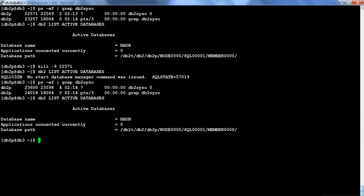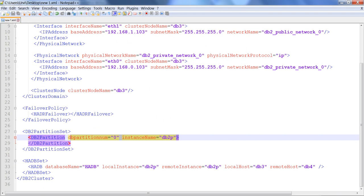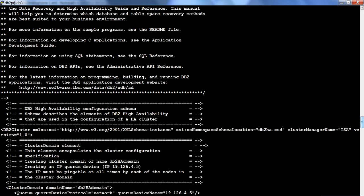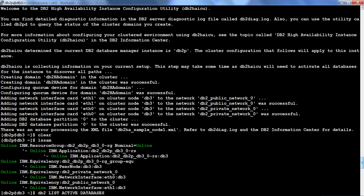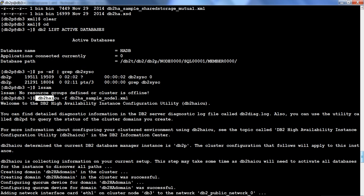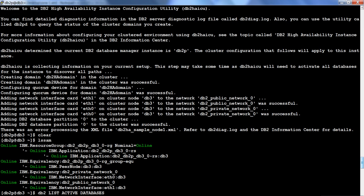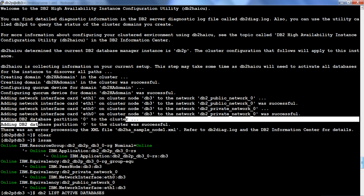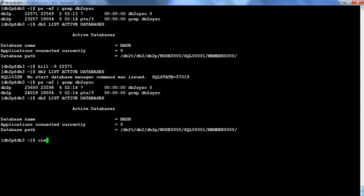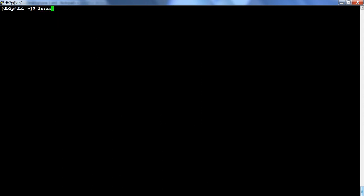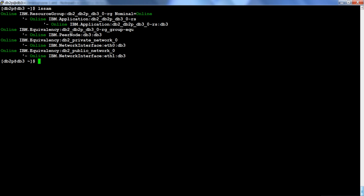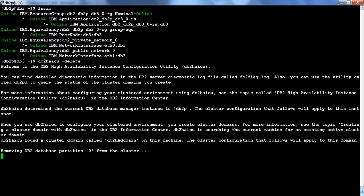Now the database is also active again — that is our DB2HAICU TSA setup doing its job. To summarize the setup: I only set up the XML file and ran one simple command, DB2HAICU with -f and the filename. It created a domain, added a quorum device, set at0 as private and at1 as public network, and added the database partition to the cluster. If you want to delete the TSA, run DB2HAICU -delete.